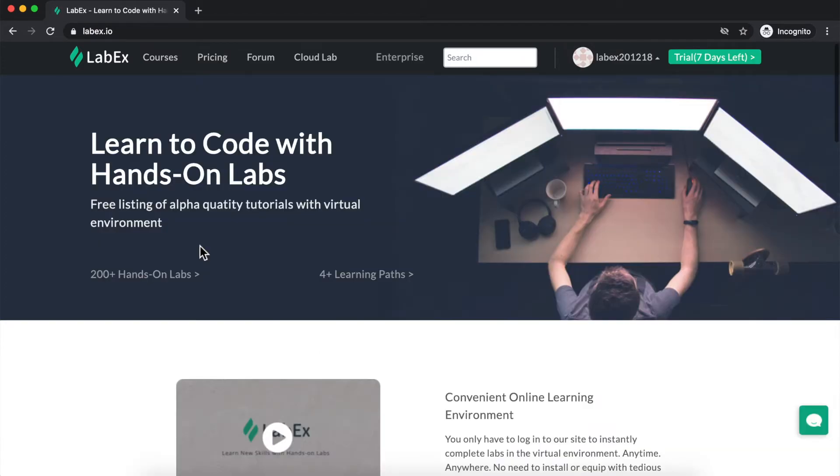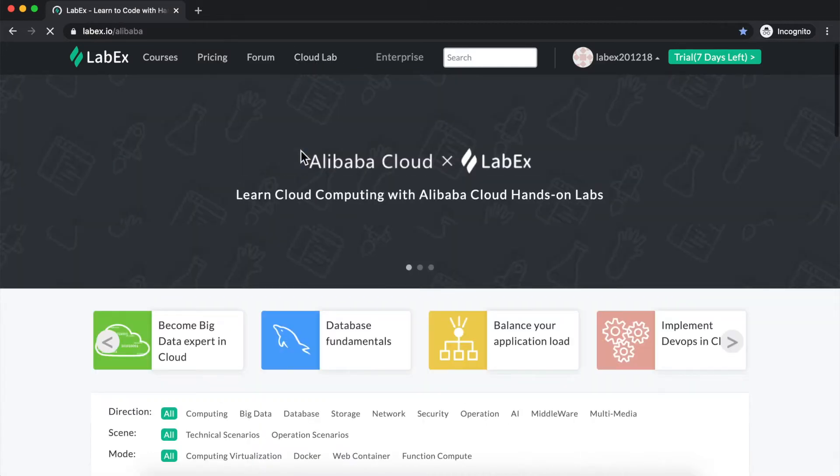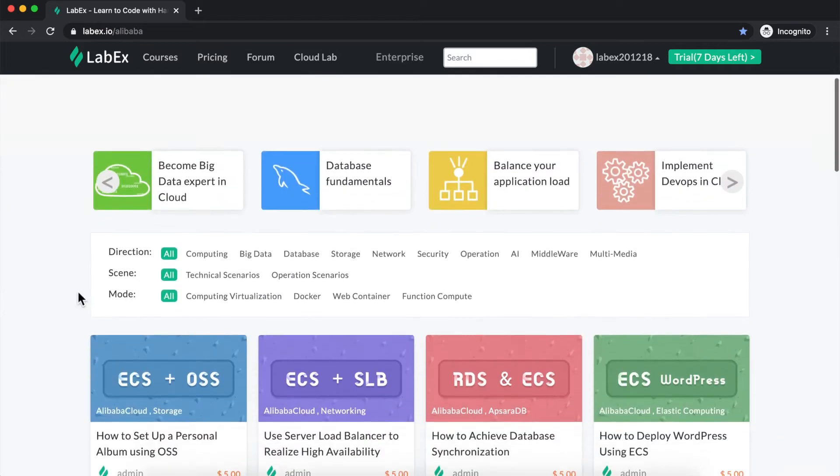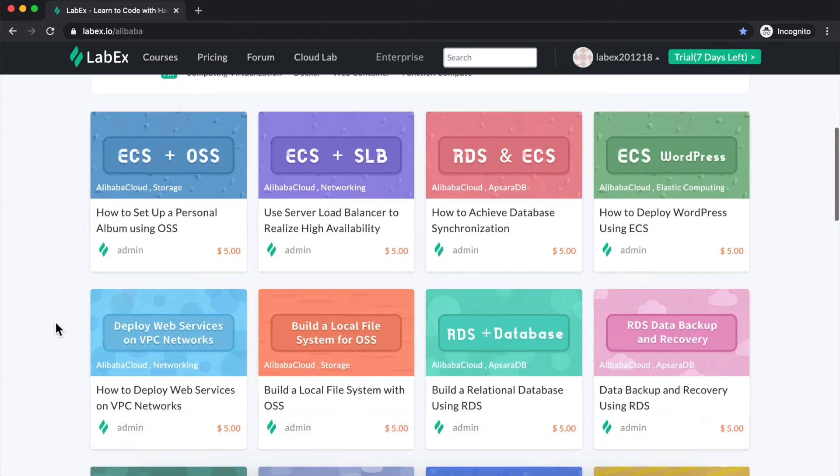Once I'm signed in, I can navigate over to Cloud Lab here in the top menu bar to see a list of Alibaba Cloud's hands-on labs. You'll see that there is a variety of different labs to choose from.